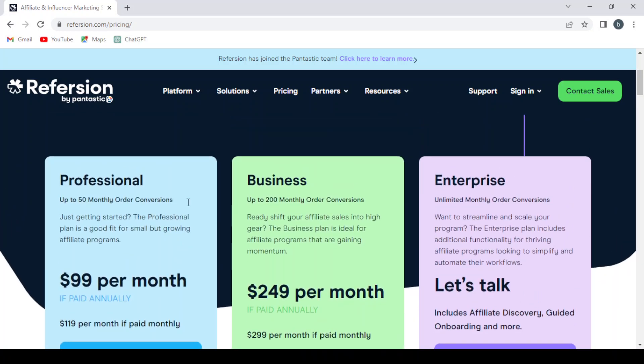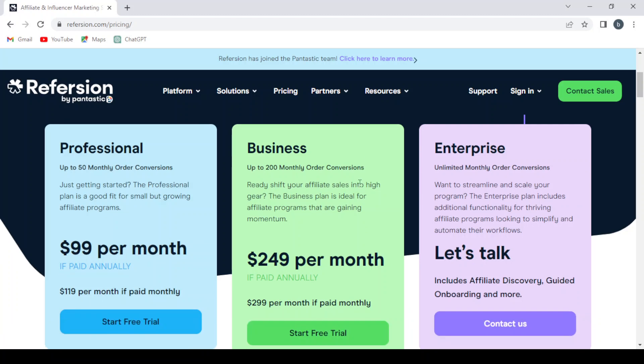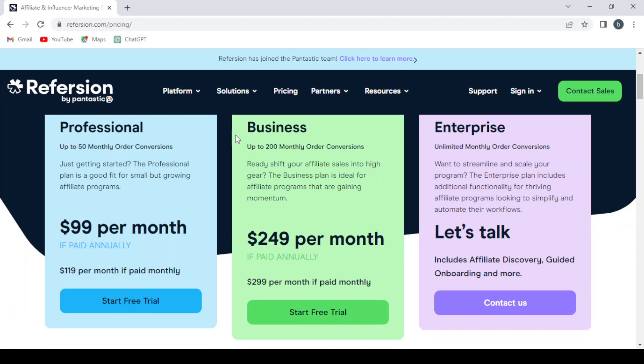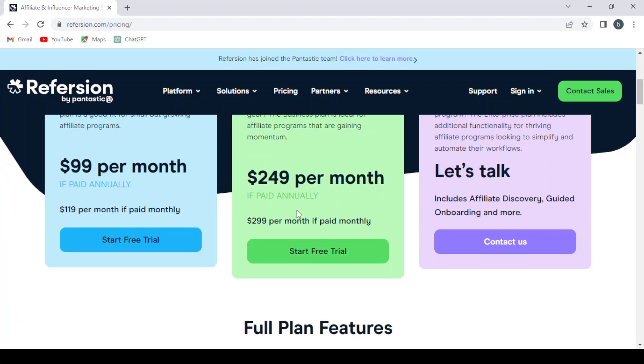They have the business plan where it can go up to 200 monthly order conversions. Ready to shift your affiliate sales into high gear? The business plan is ideal for affiliate programs that are gaining momentum. $249 per month, and you can also start a free trial with this one.